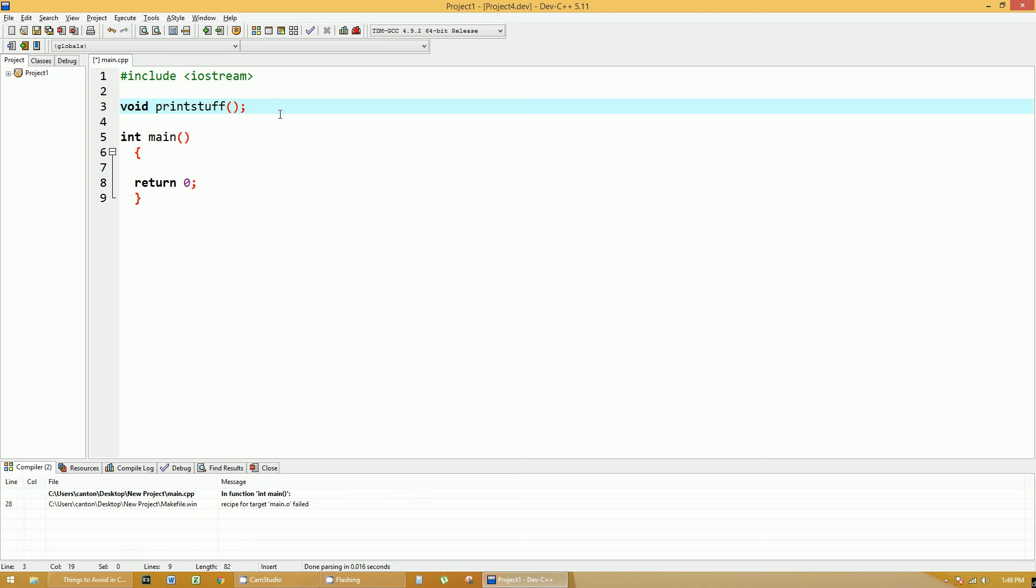Right now it doesn't do anything. This is just telling the compiler that I'm going to define a function called printStuff that returns nothing back to whoever called that function.